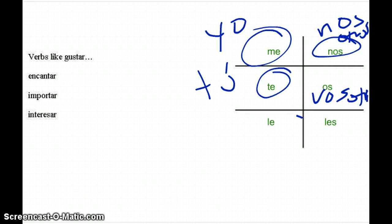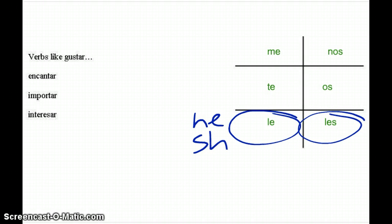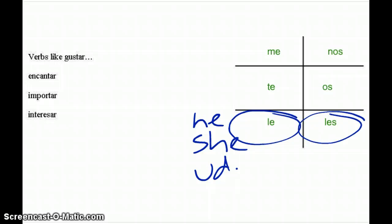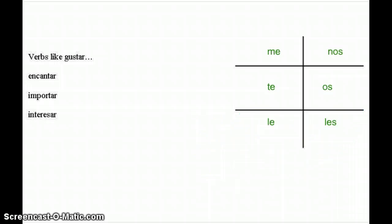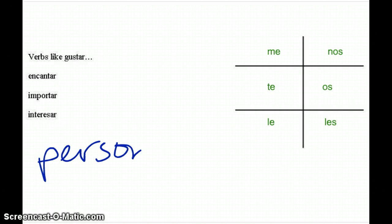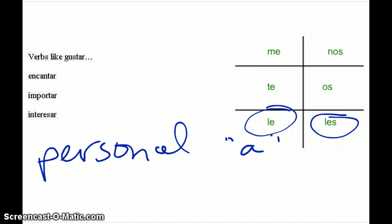Where we do get confusion is with le and les. With le, there are four different people I could be talking about: he, she (él, ella), usted, or it. Same thing with les — they (plural), ustedes, and so on. Since there are so many choices, I have to use something called the personal a. The personal a is what attaches one of these pronouns to the specific person I'm referring to.